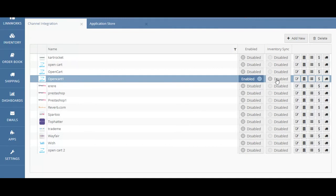You can also do the same thing for the Inventory Sync. Please make sure that you only activate the integration when you are ready, and be sure that you only activate the Inventory Sync when you are ready as well, as Limworks will now become the master control of your listings once you enable the Inventory Sync.